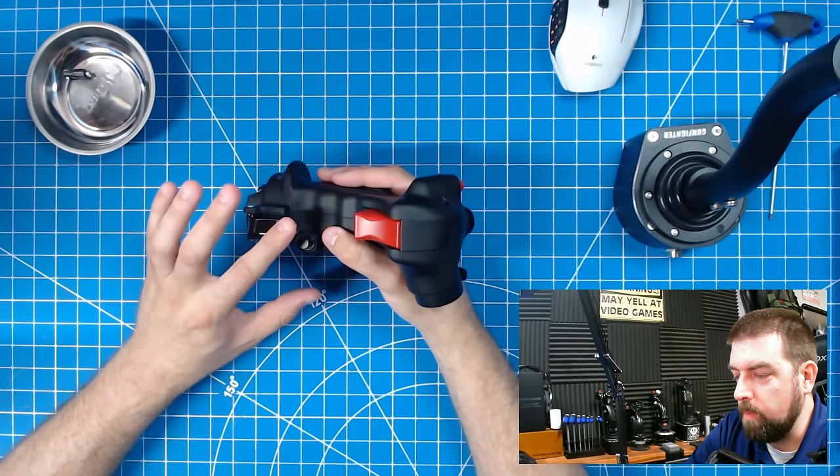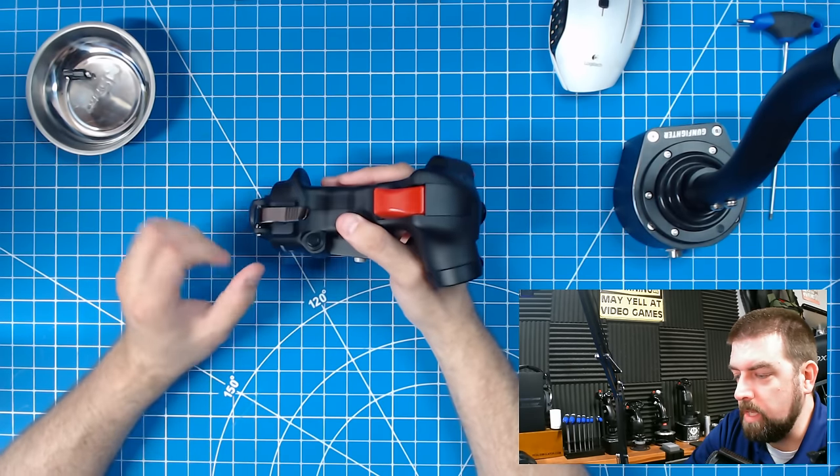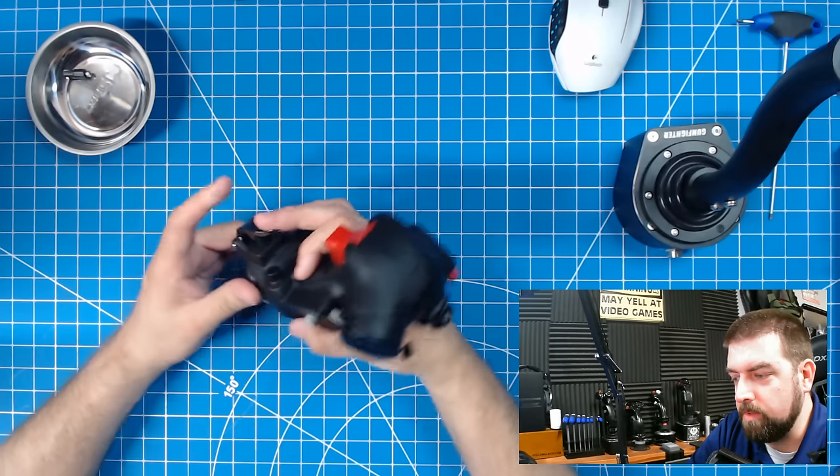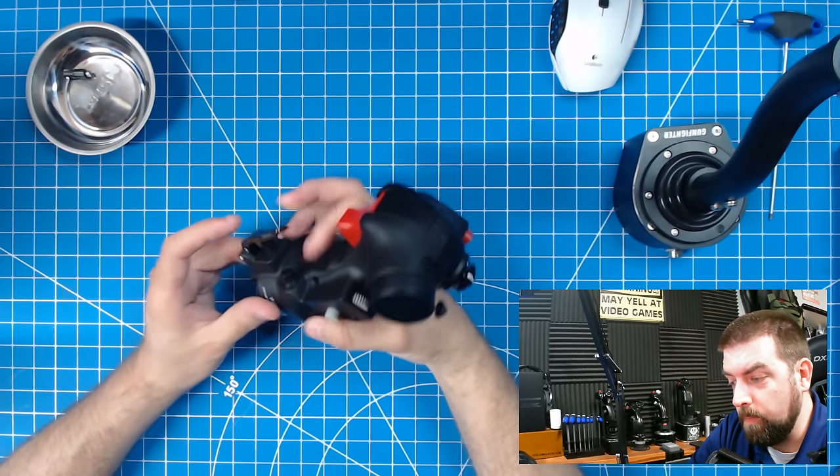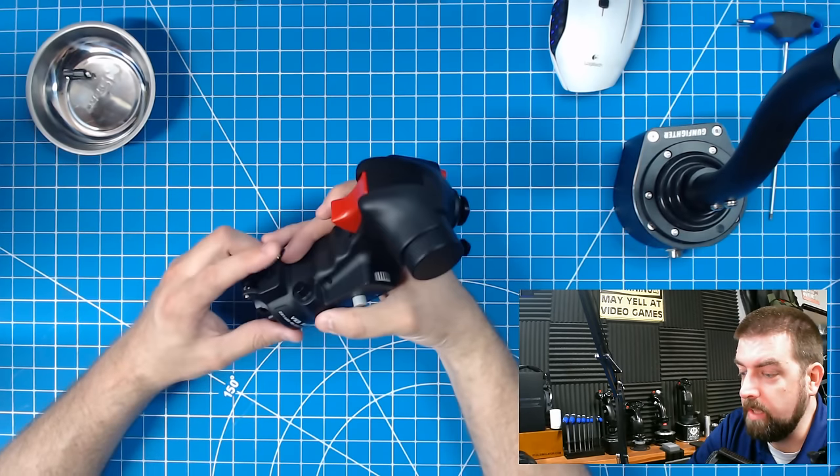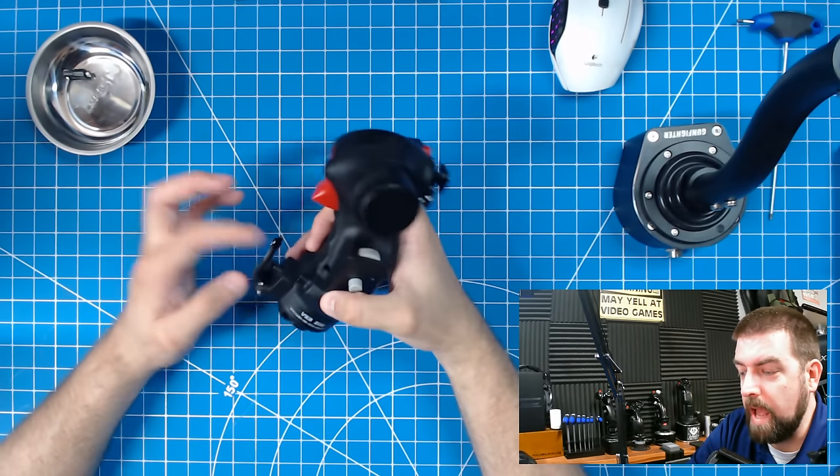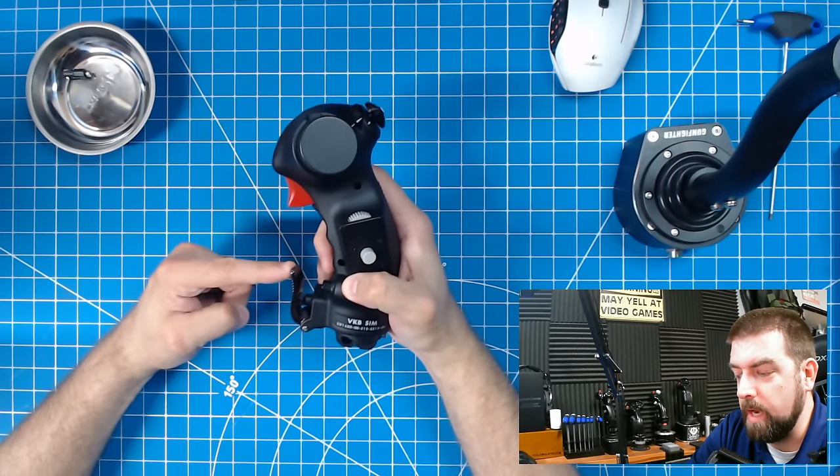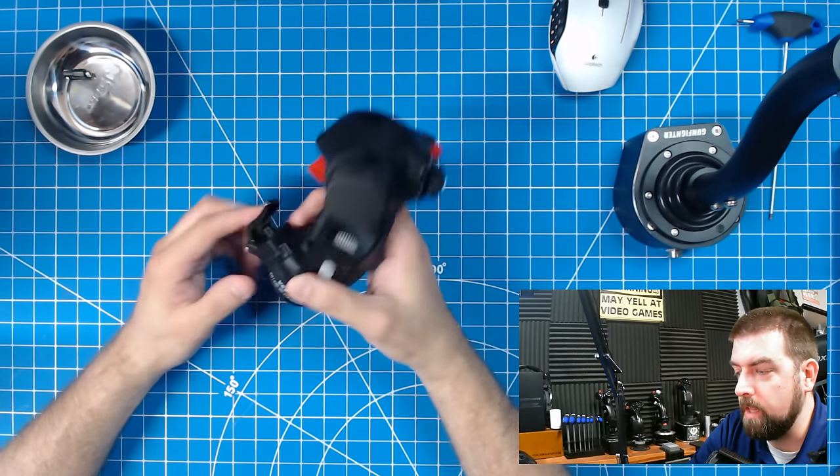We have the autopilot disengage and that paddle is actually made of metal, which is really nice. And it is not an axis. It is just a button on this grip.